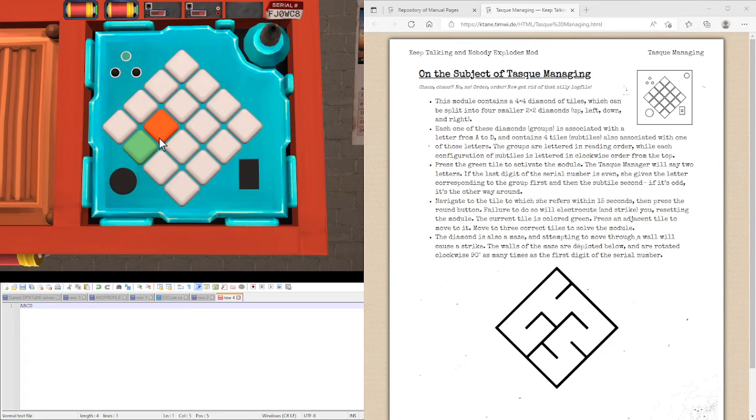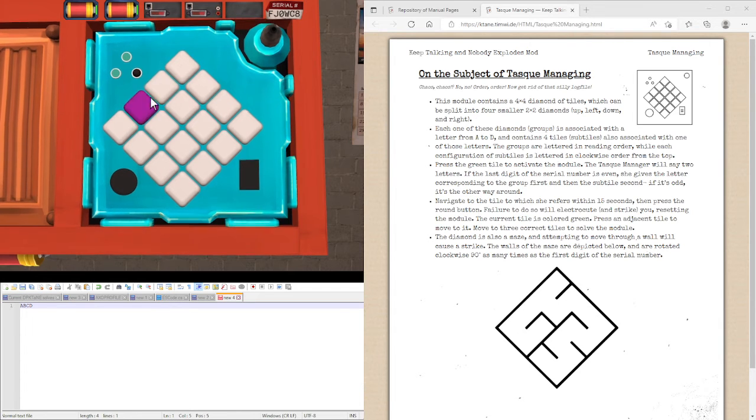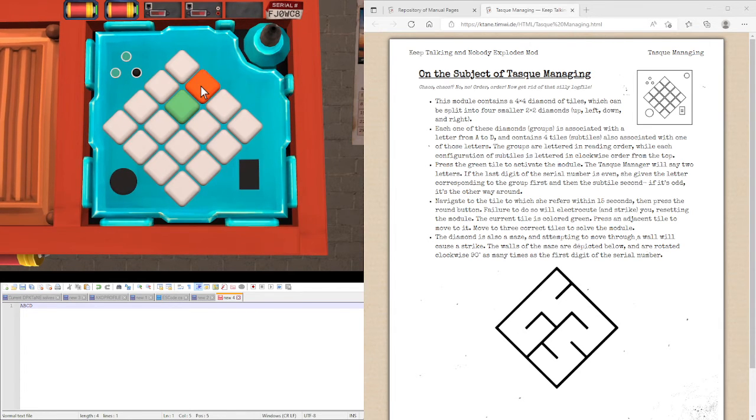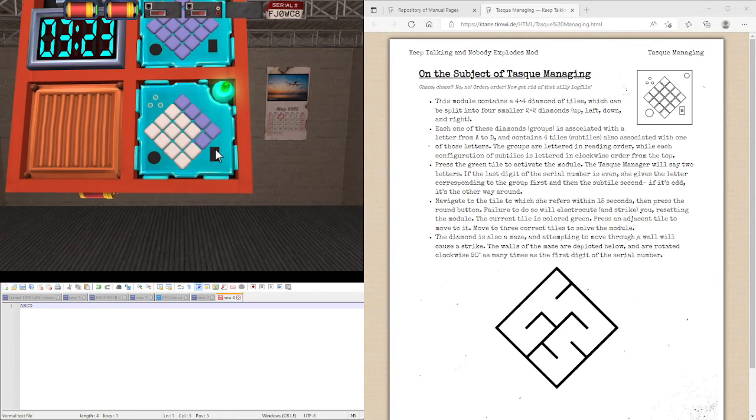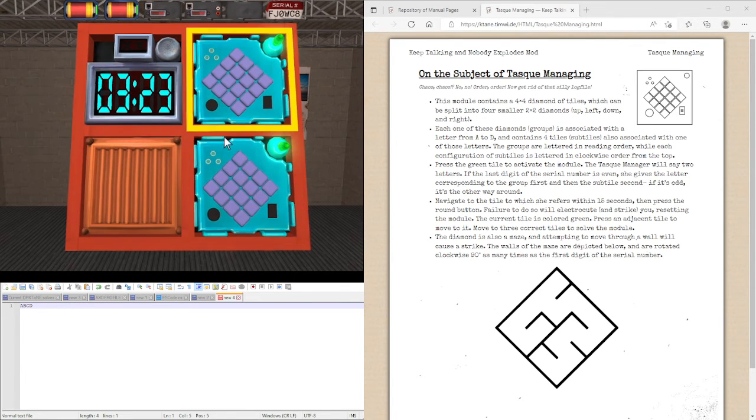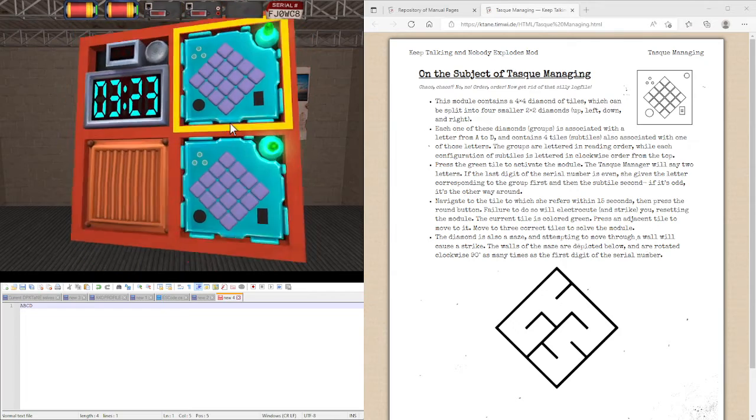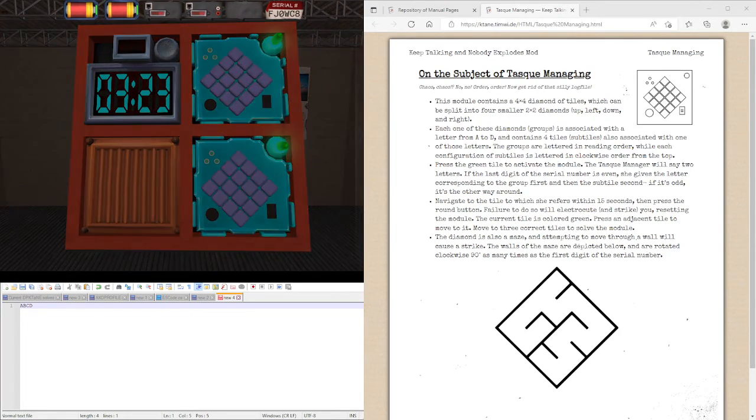B, C. B, C. We're going to go to C and we're going to go to this one. C, top one, A, B, C. And that solves the module.